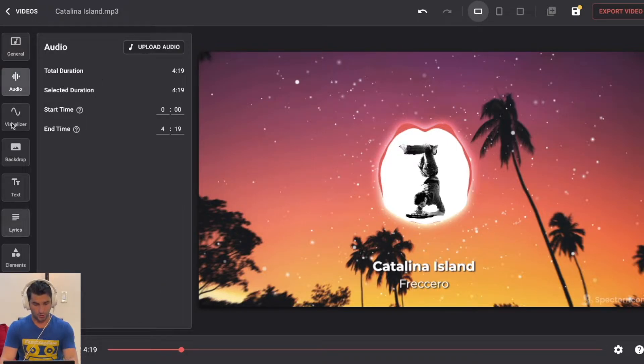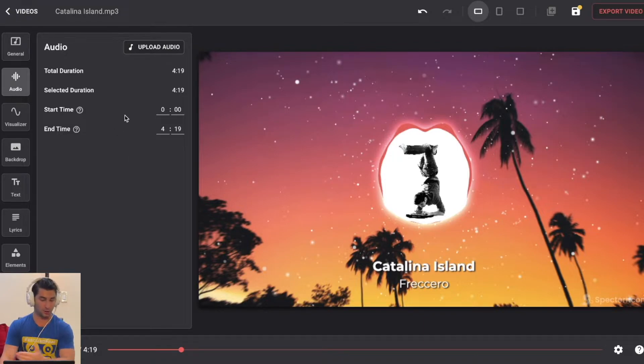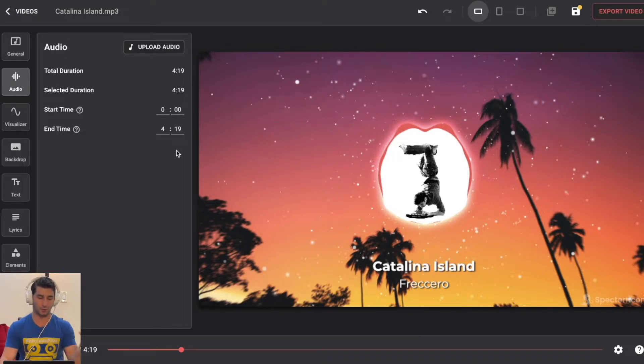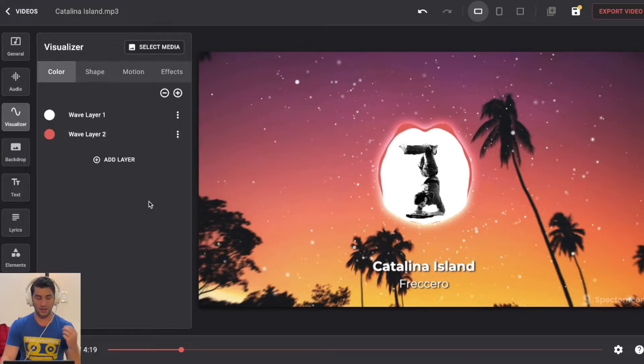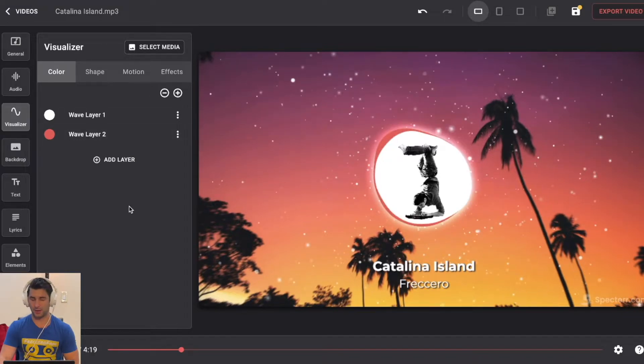Going to audio, I'm going to go kind of down the line here. I'm going to do the whole song. If you want to do a snippet of it, you can, but let's go to the visualizer. Let's say I want to customize this a little bit more.